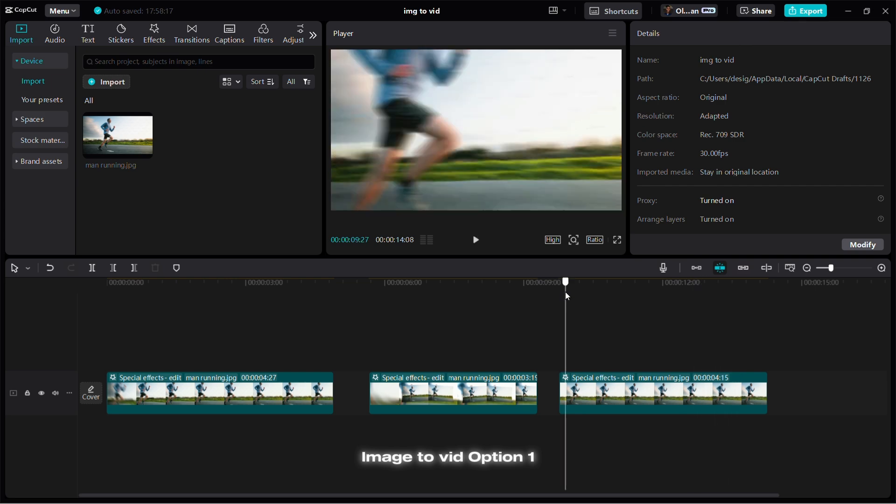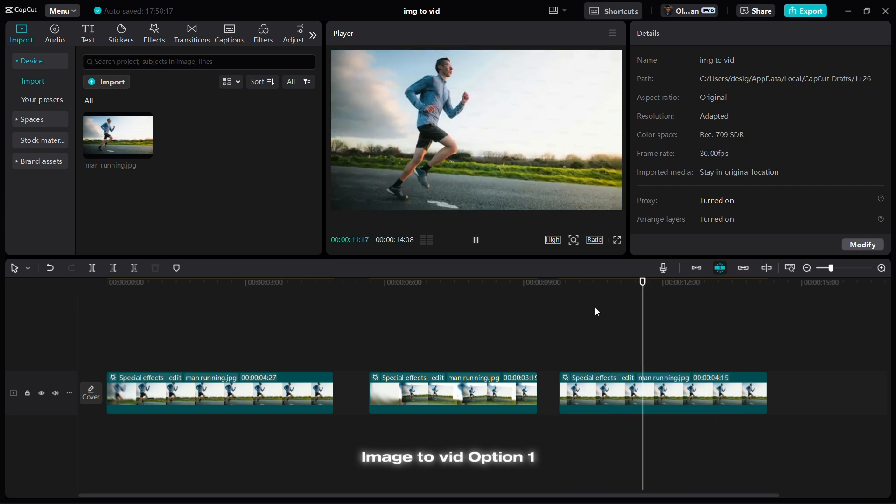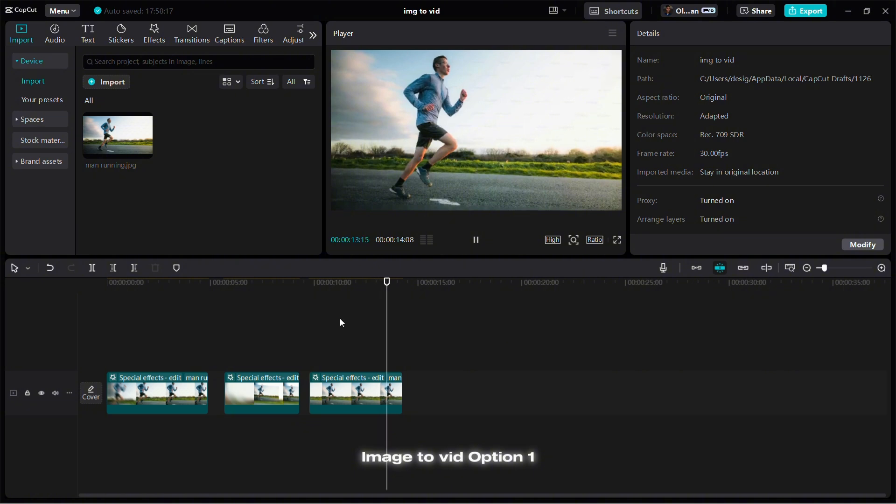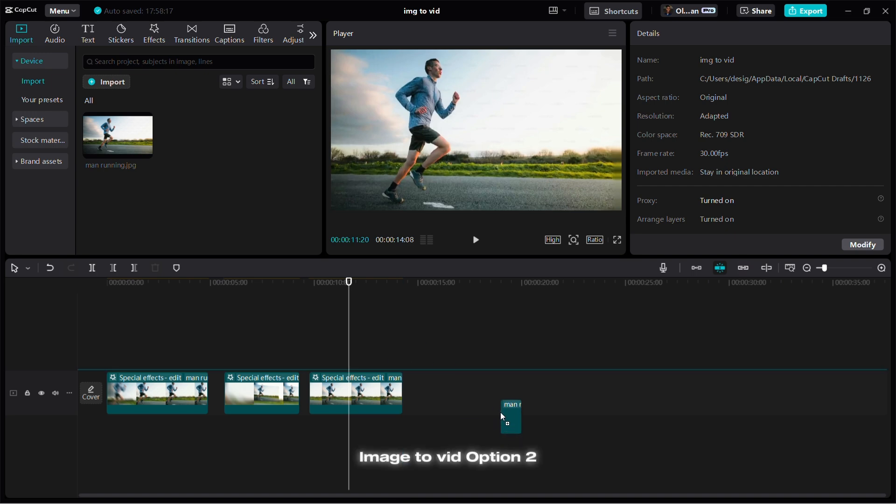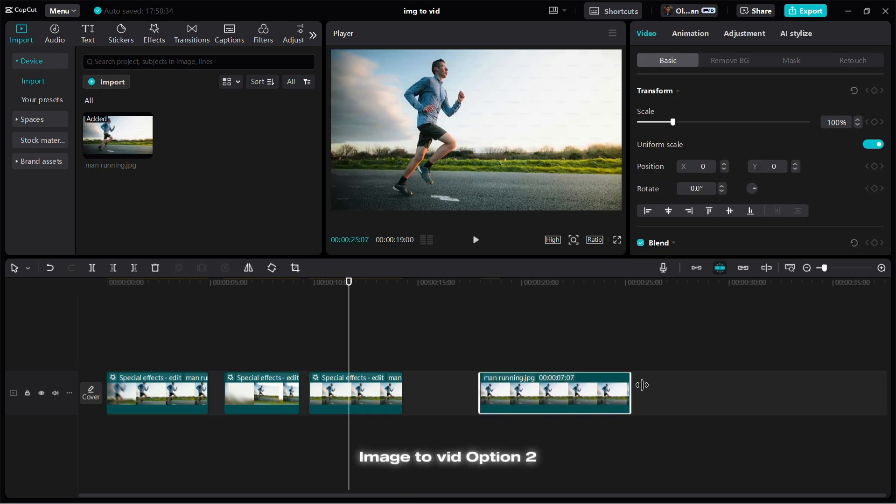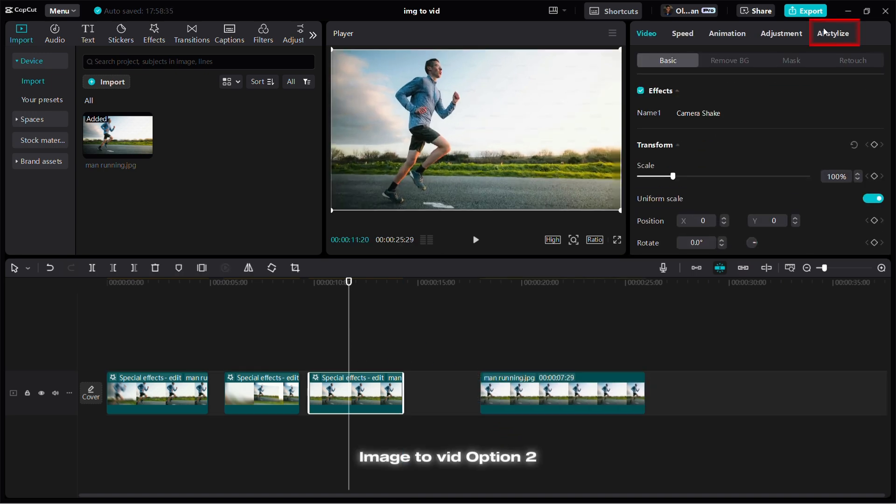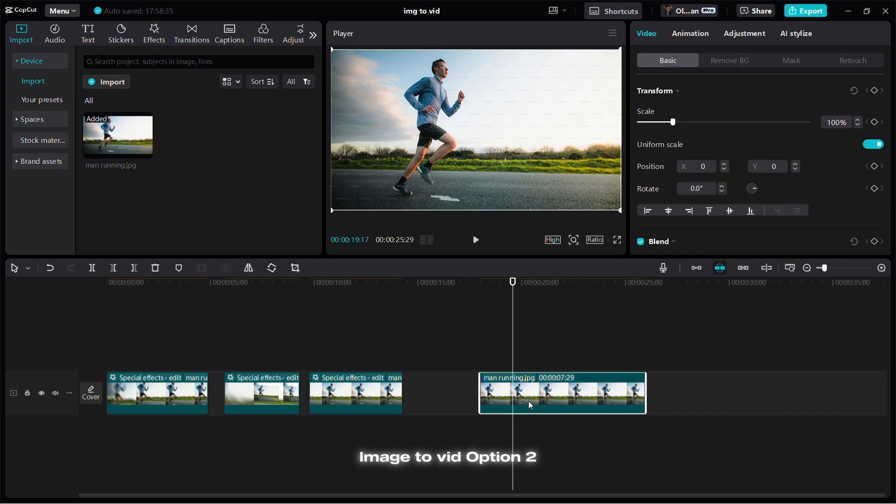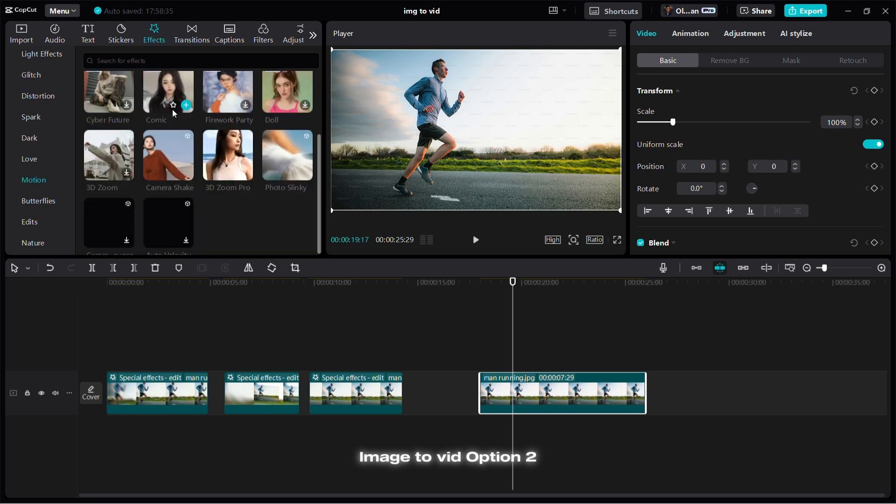This is another option. You can see what we just have. So guys, initially I said we have two options when it comes to how to turn images to video. Let me show you the second option. The first option was we came and clicked on AI stylized, that's good. But the second option is here - you come to effects and come to motion, and you can even see more options here.